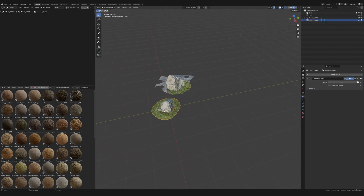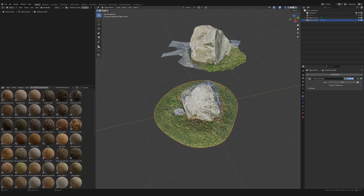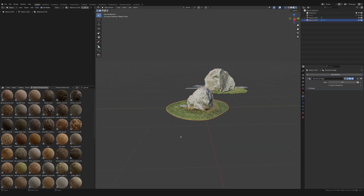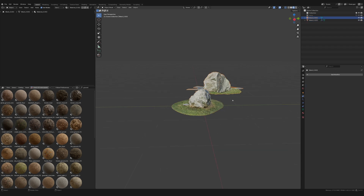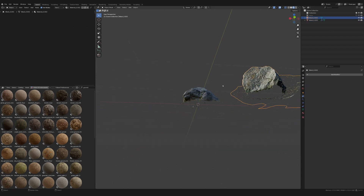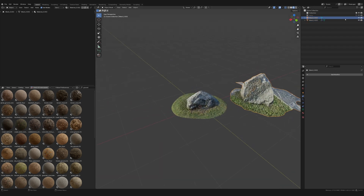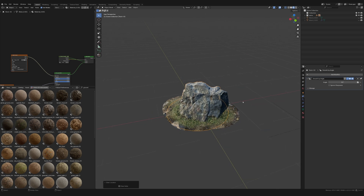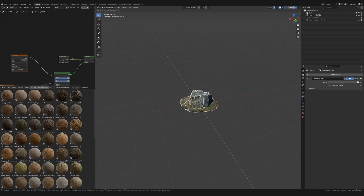Let me move this out of the way to show you a quick demo of why I like to get my asset looking like this at the end. I'll show you two other rocks I did earlier.